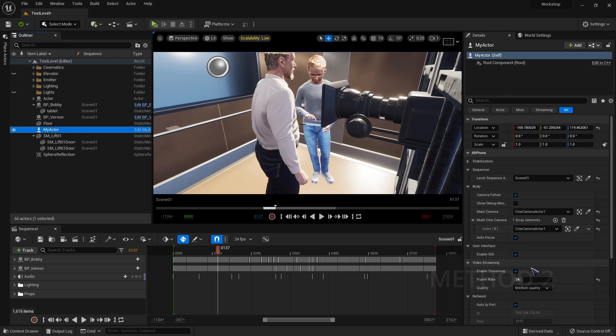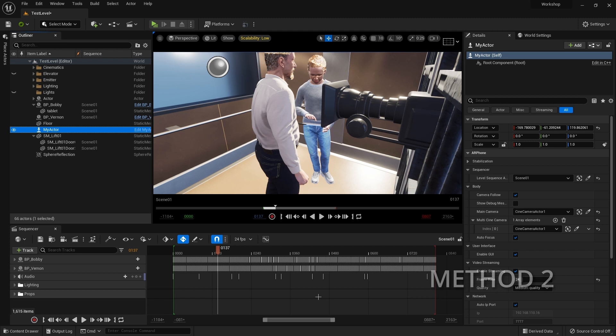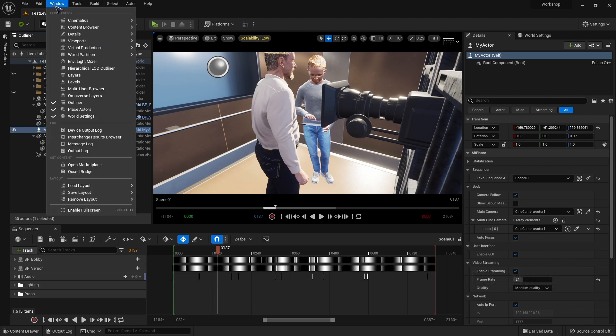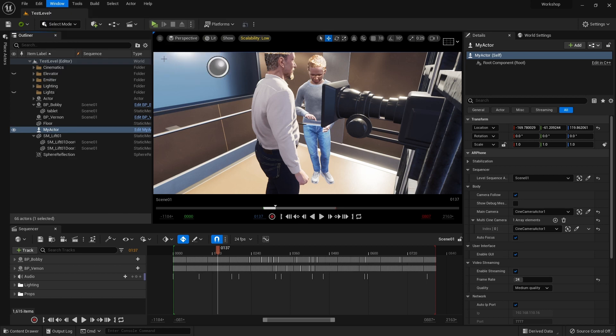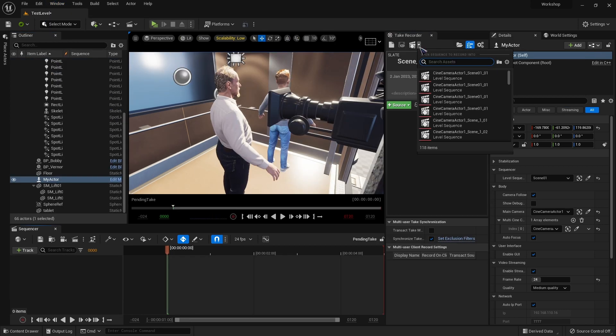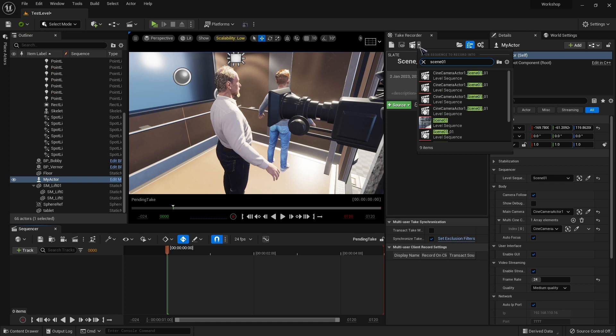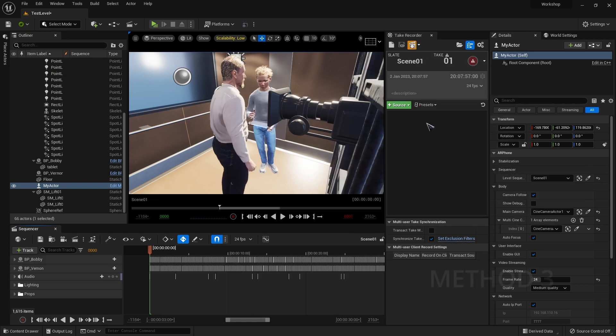Method two: you need Take Recorder open. If it's not, go to the Window menu, Cinematics, Take Recorder. Then open the dropdown menu at the top and you can add your sequence there.